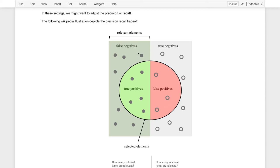Outside of the circle on the left is a set of things that we should have returned — the things where y equals 1 but our model did not classify as positives, where instead our model predicted y equals 0. So in the ideal world our model should have selected just this box, when in reality it selected this circle.